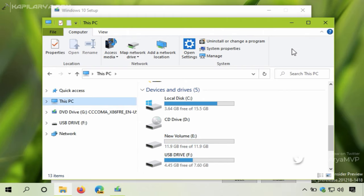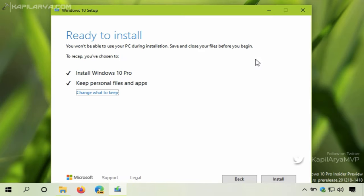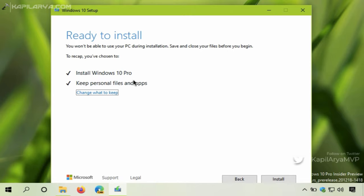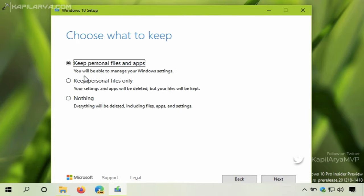Now as you can see, the system is ready to install. The system will install the same edition, Windows 10 Pro, while keeping personal files and apps. If you want to change this setting, you can select change what to keep. From here we are keeping personal files and apps.